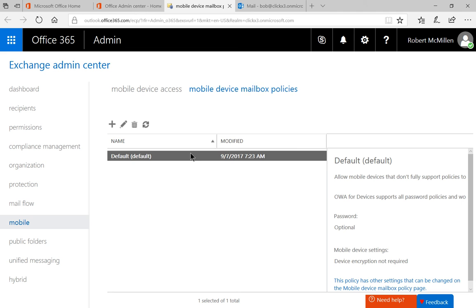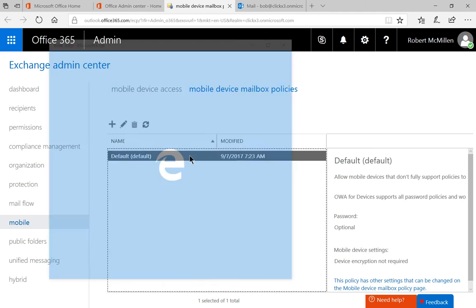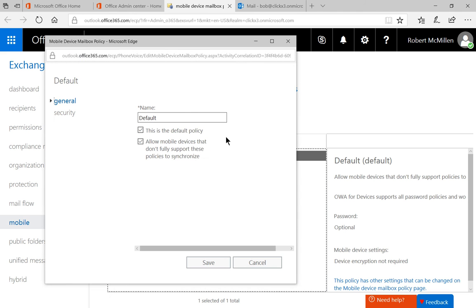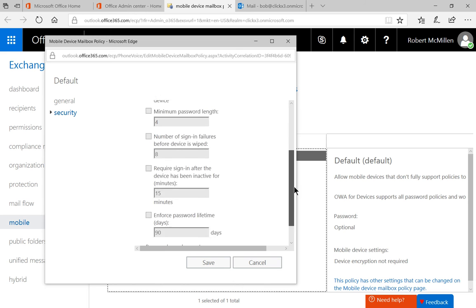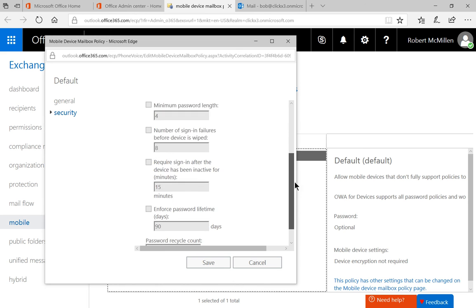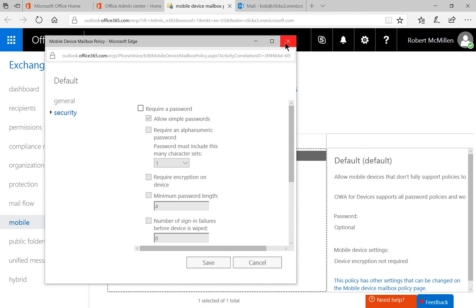So there is a default policy here. You can double click on it and just see how it's set up. You can see it does not require a password, nothing is really enforced.